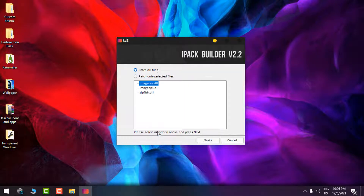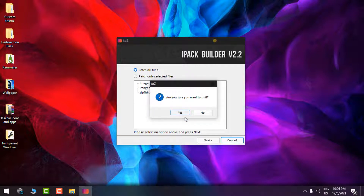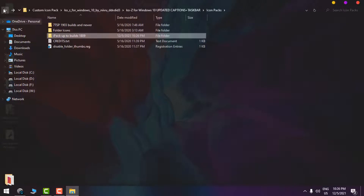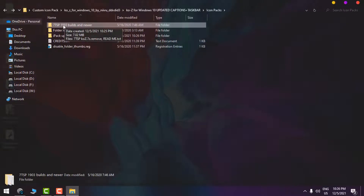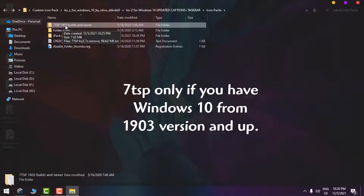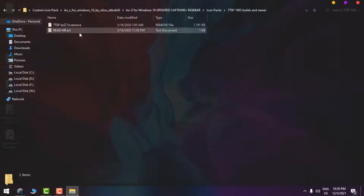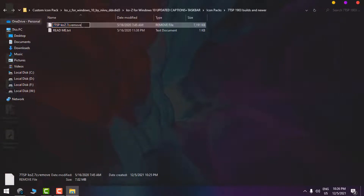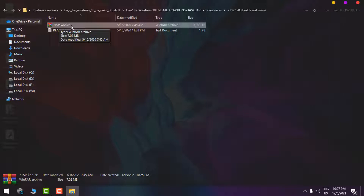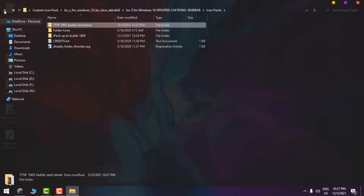For the iPac method: click 'I accept,' go next, touch all files, go next, and the iPac Builder will install the custom icon pack on Windows 10. However, I'll close this because I'm going to install the icon pack using 7TSP instead. Use 7TSP if you have Windows 10 version 1903 and up. Since my Windows is version 20H2, I'll use 7TSP. Rename the icon pack file by removing the extension, hit Enter, click Yes — now we have the custom icon pack as a zip/7zip archive.